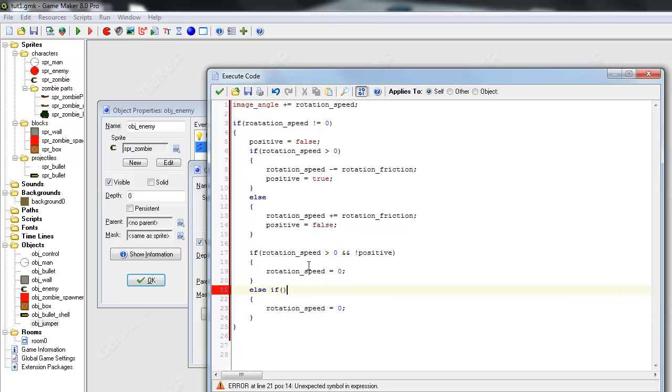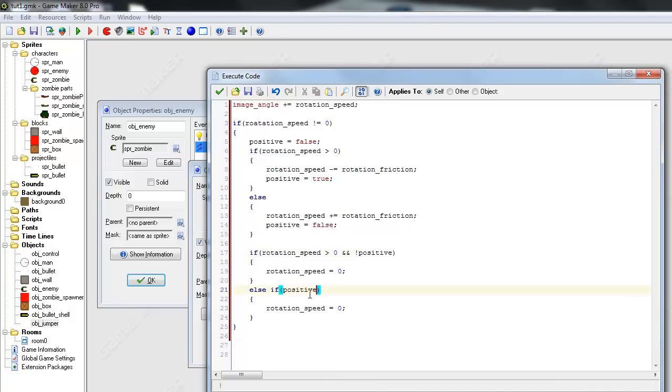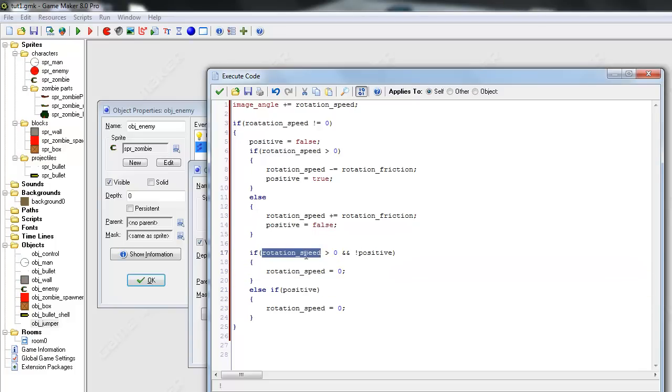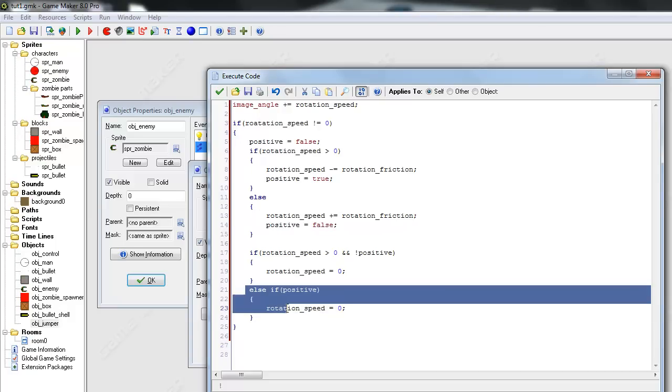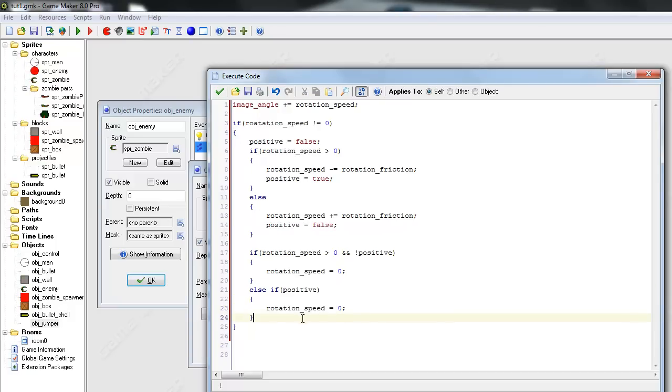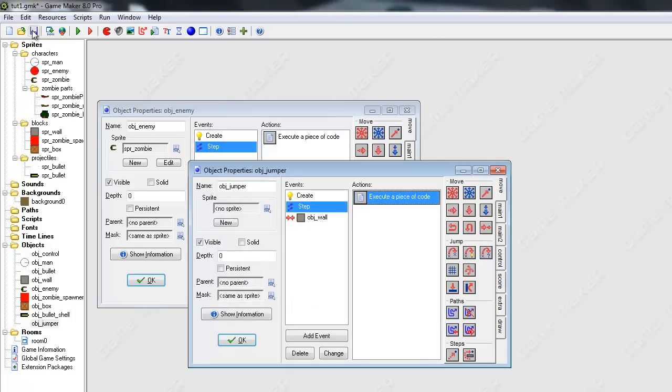And do the same thing here. Except else if positive. So that means if you were positive and then became negative. We'll set you to zero. So that should take care of our rotation_speed I think.